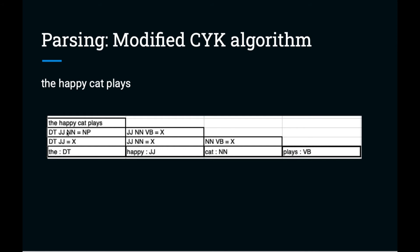On the third round, we're going to look at three tokens at a time. Determiner, adjective, noun is a noun phrase. Adjective, noun, verb is nothing. And then finally on the last round, we'll look at four tokens. Determiner, adjective, noun, and verb gives us a noun phrase followed by a verb phrase, which is a sentence.